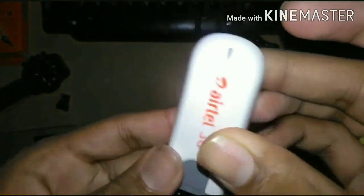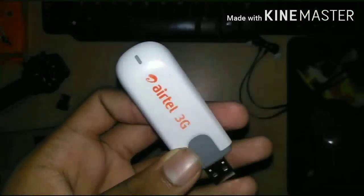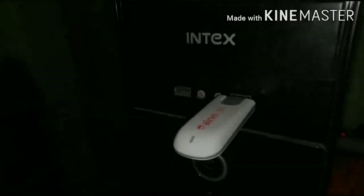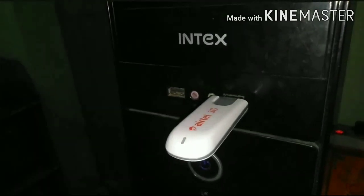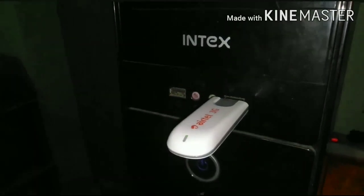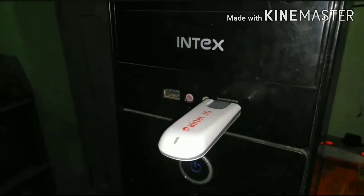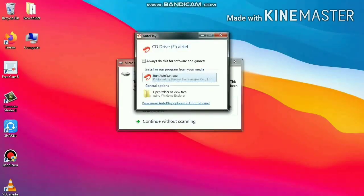After this, connect the modem to your CPU and you will get this type of interface. You can directly install the driver of the modem from here.